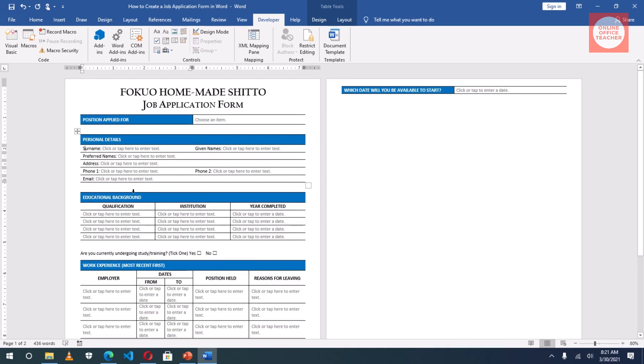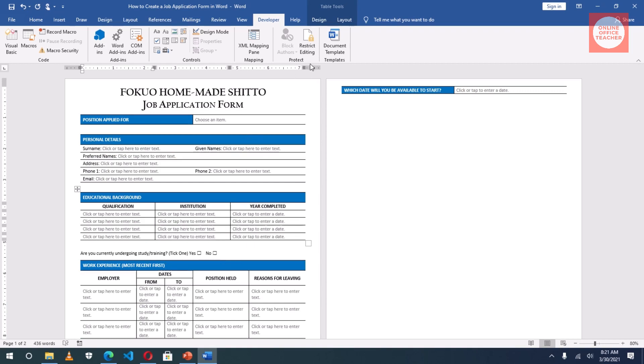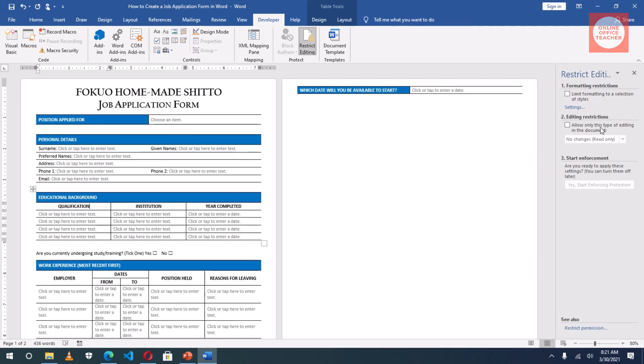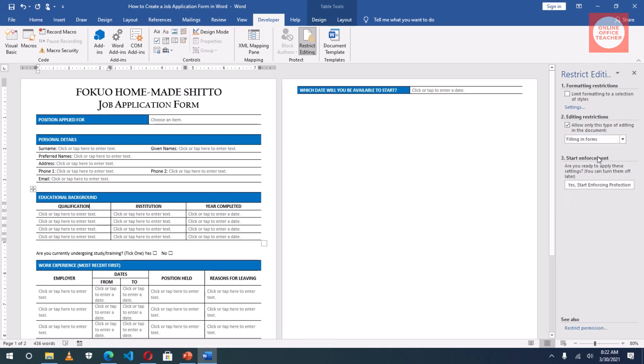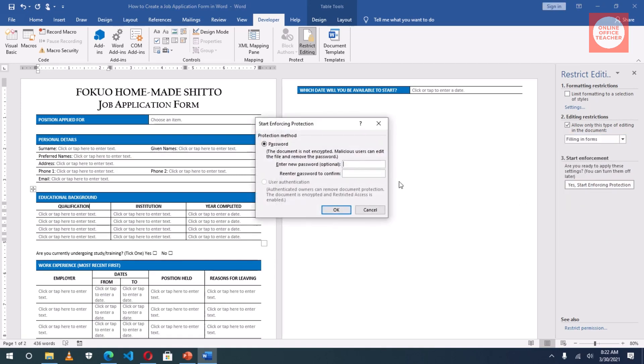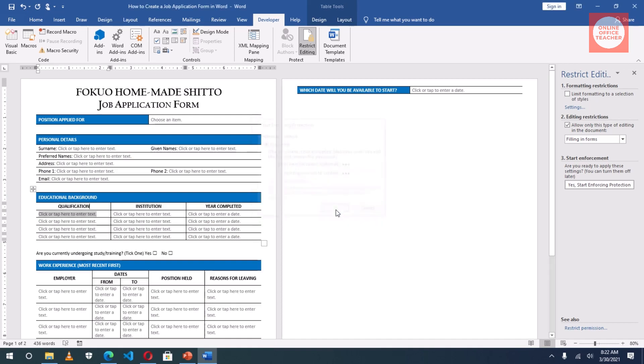One last thing I need to do is protect my form, so that users will not be able to edit the text in here except the fields they are supposed to fill. For instance, if I click after qualification here, I can still add something. I go to the Protect group, click on Restrict Editing. It will open this Restrict Editing pane at the right hand side. Then I go to the second option, Editing Restrictions. Check the box, then I drop down the arrow, Filling in Forms. I click it. Then I say yes, Start Enforcing Protection. Now I choose a password which is optional. But if I don't enter any password, users can stop the enforcing protection and try to edit the content. So I'll provide a password, re-enter password to confirm, then I click on OK.